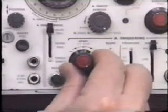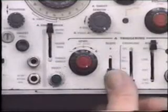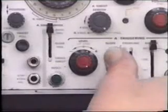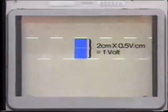At first, the waveform may be jittery or unstable. To improve this, we can adjust the trigger level and slope, positive or negative. You will also have to place the auto-norm trigger mode in the normal position now that we have an input signal. So, let's see what the display is telling us. In the vertical direction, we see 2 centimeters times 0.5 volts per centimeter, which equals 1 volt.